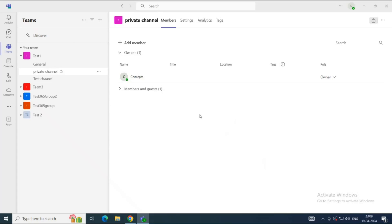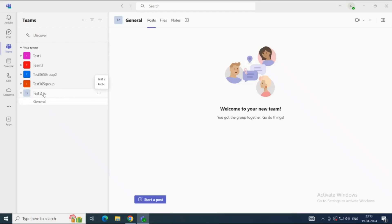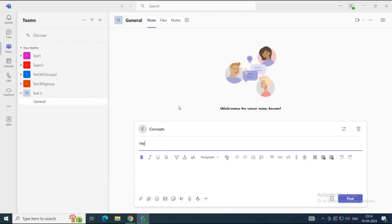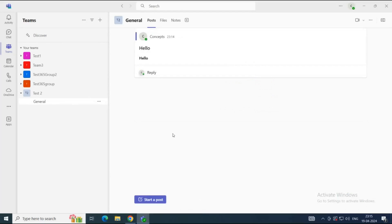Now let's say I want to send a message in a channel. I'll click on the channel, click Start a Post, compose a message, and click Post. Everyone who has access to or is part of this channel can see this message. Another thing to know about messages in a channel is that if someone replies to your message, the original message stays attached — similar to email threads. When someone replies to your message in a channel, you can see the complete thread.